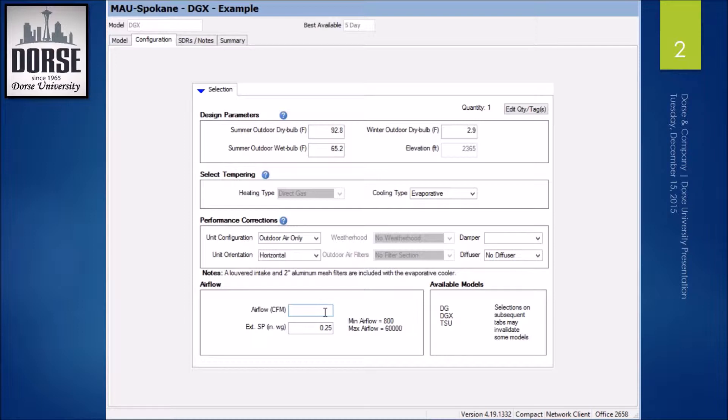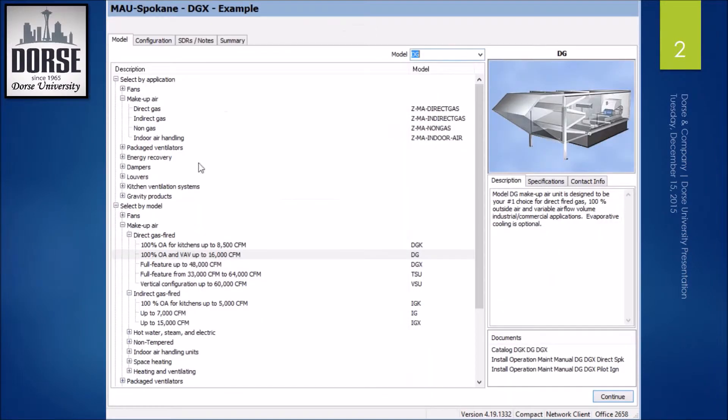It's also dependent on airflow. So if I go to 48,000, my only model is TSU. You can see kind of where those parameters are up here.